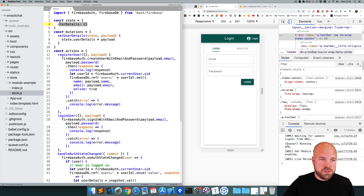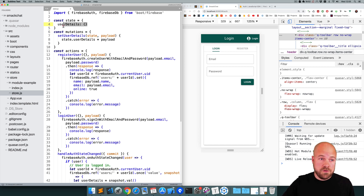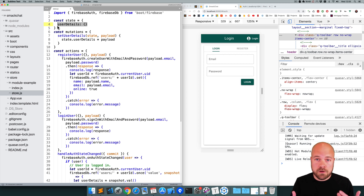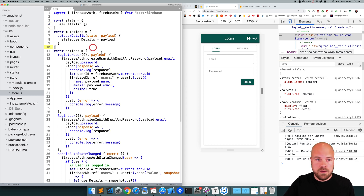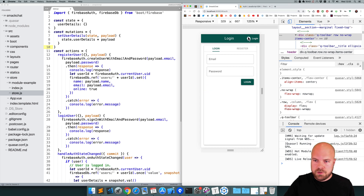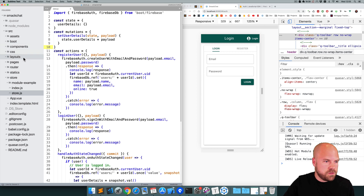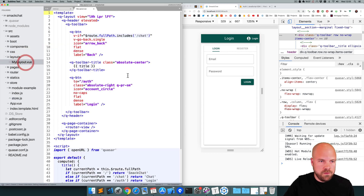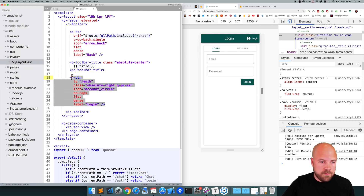We can just check this user details object in the state. If the user's logged in, then we should have a user ID property within this object. And if the user's not logged in, then this object should be empty. So let's jump to the layout file where this login button is — layouts and my layout.view. We only want to display this login button if the user is not logged in.